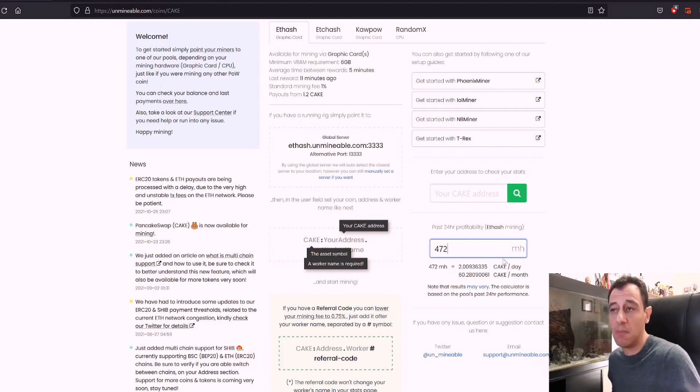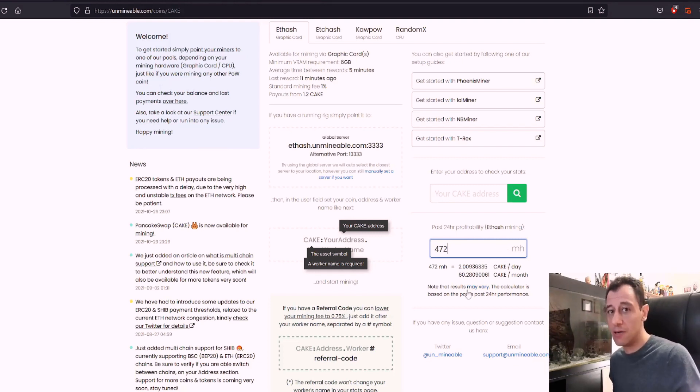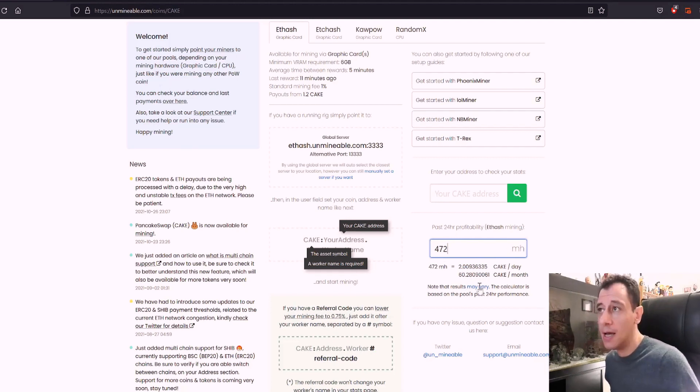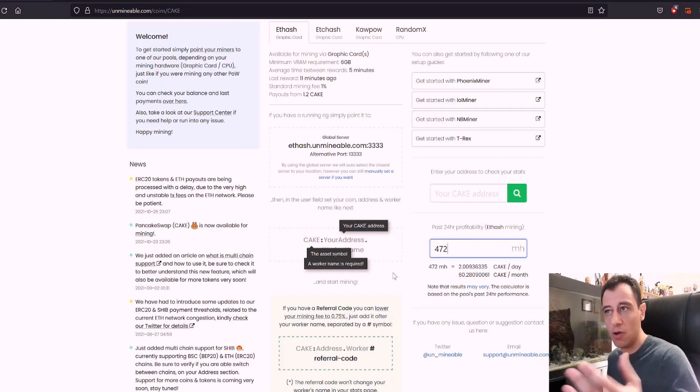So that's pretty much the same as if I were going to mine, for example, Ethereum directly or Shiba Inu. But obviously, this way you're diversifying your portfolio if you want to mine this token.